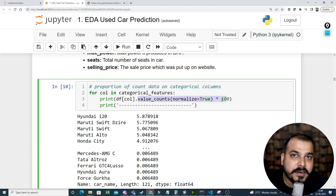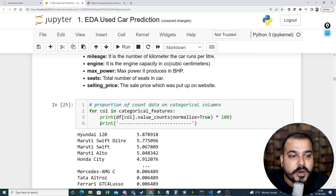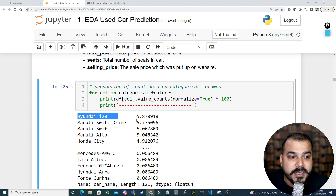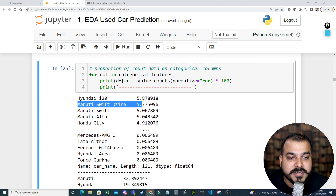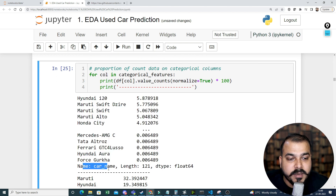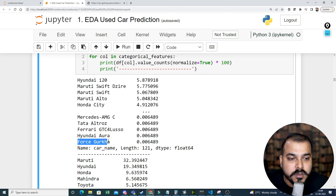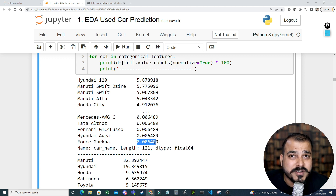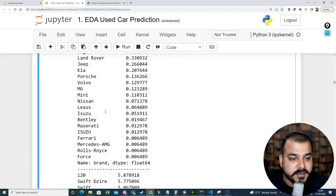What we're doing is going through each categorical column, printing the value counts, normalizing it, and multiplying by 100 to get the percentage. For example, Hyundai i20 is around 5.87% and Maruti Swift Dzire is around 5.7% within the car name feature. Force Gorka is one car type that appears at just around 0.006% of the entire car name dataset.